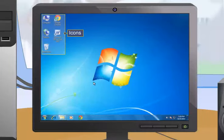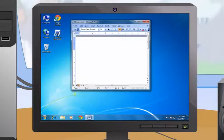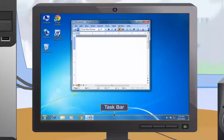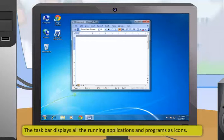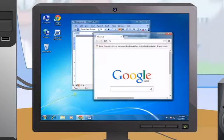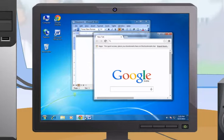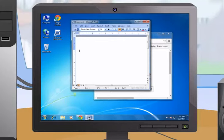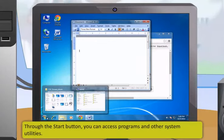The small pictures on the desktop are called desktop icons. These icons represent shortcuts for files, programs, and folders which can be quickly and easily accessed. The horizontal bar at the very bottom of the screen is called the taskbar. The taskbar contains many icons and shortcuts, displays all running applications and programs, and helps you access and switch between multiple programs running on the computer.